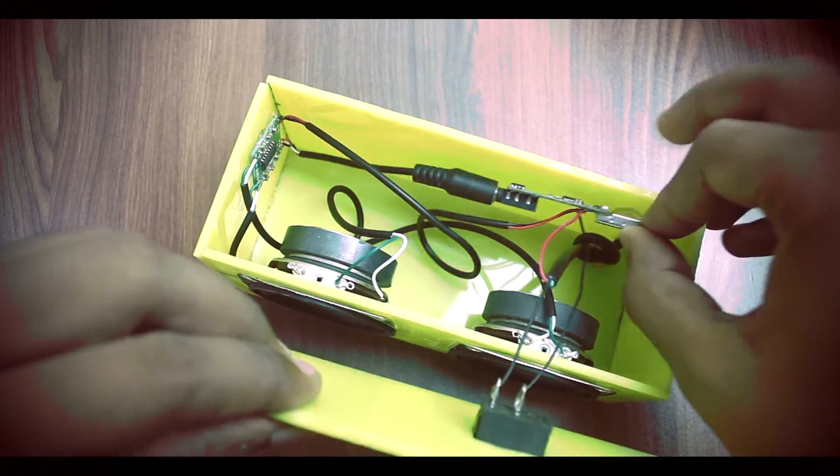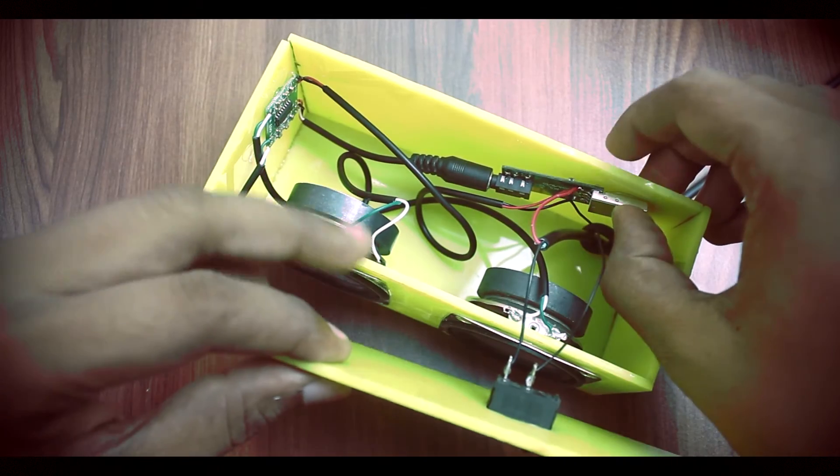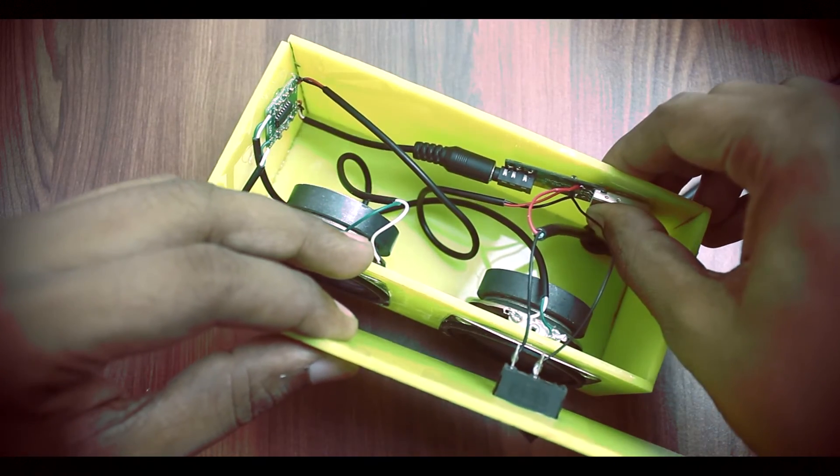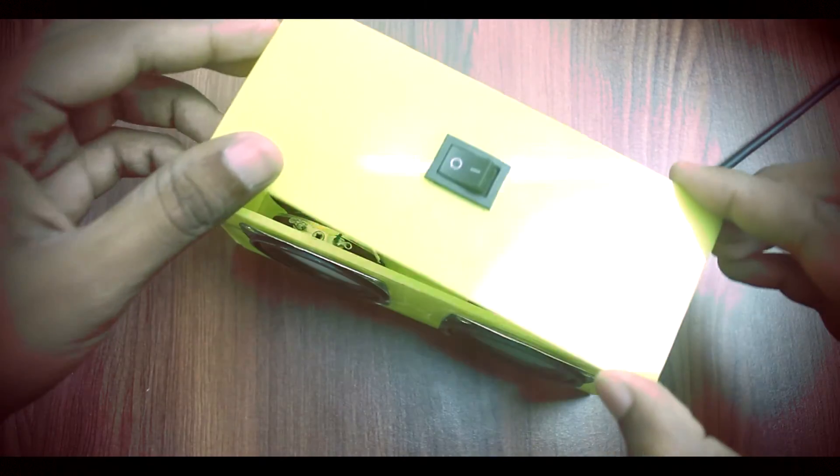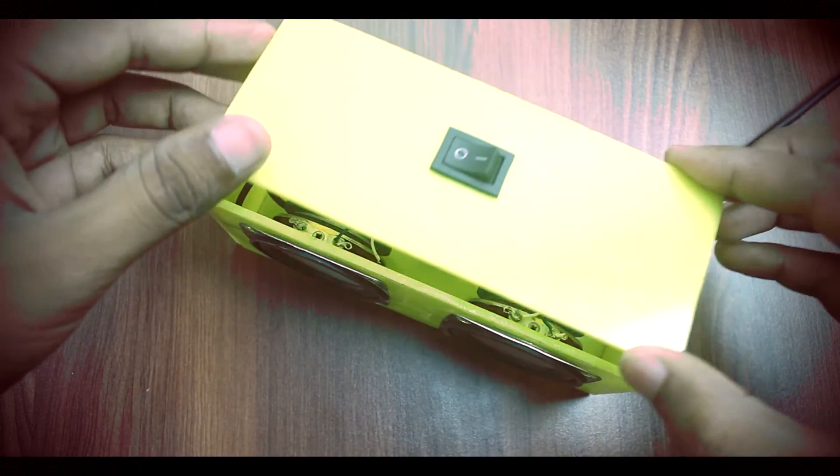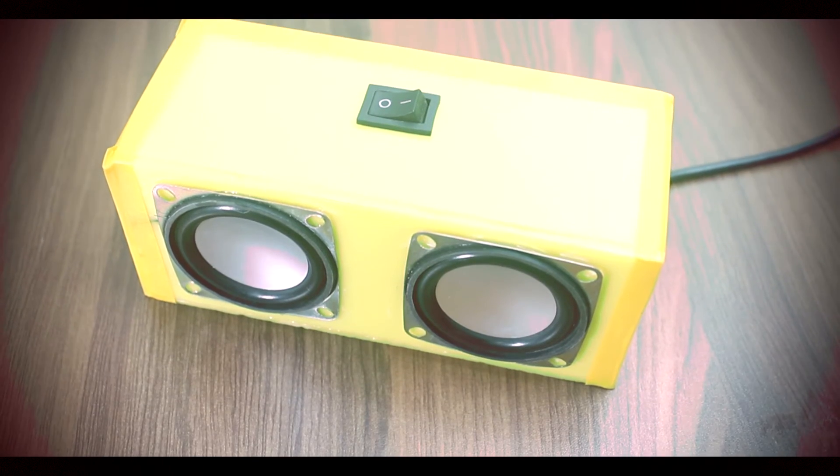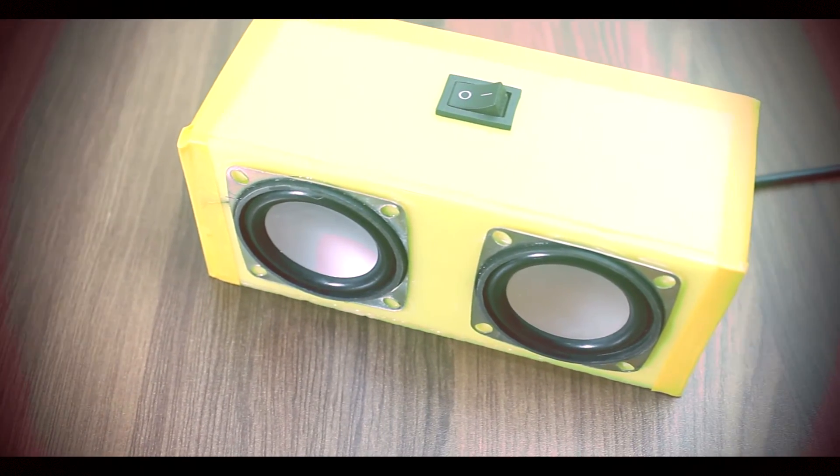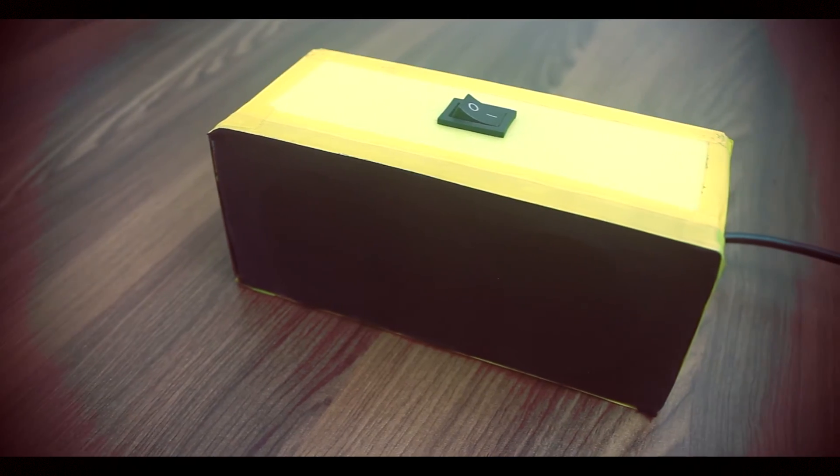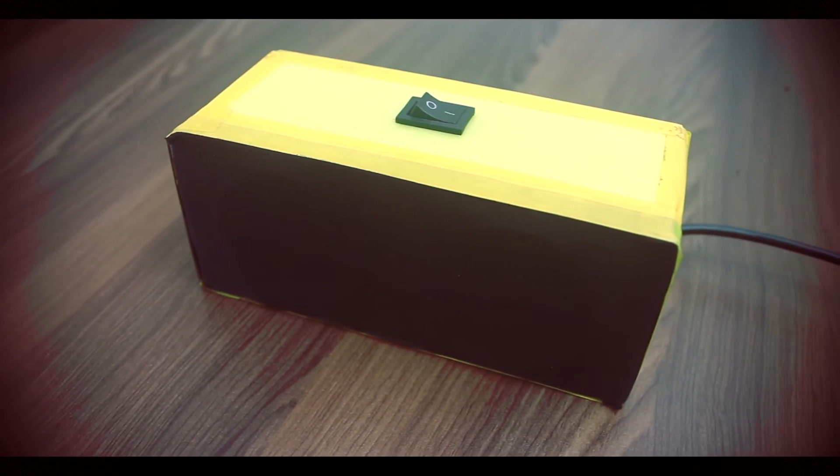The only thing different here is the switch, acting like a wire breaker. And we are finally done. We got ourselves a homemade Bluetooth speaker, which looks awesome and sounds great.